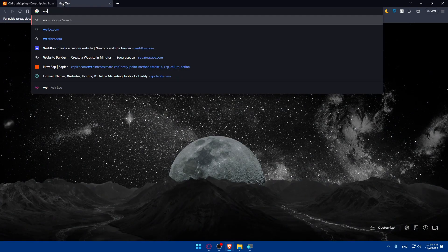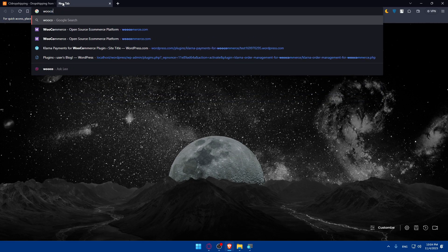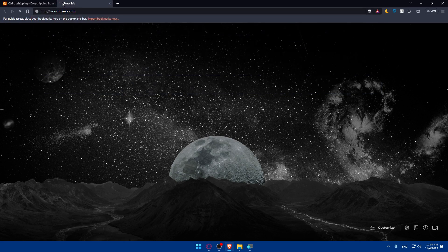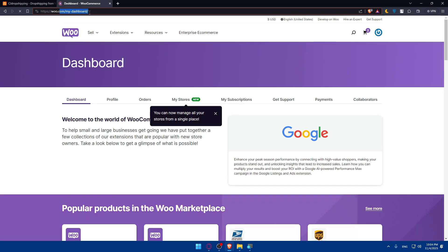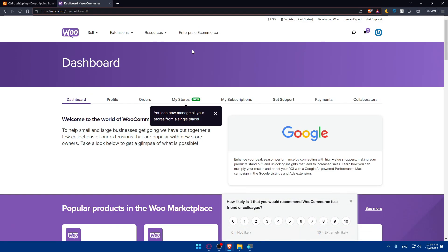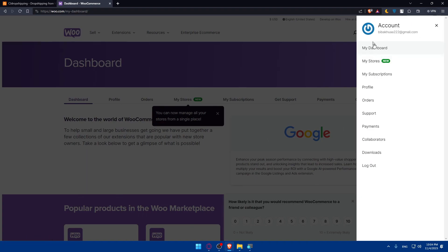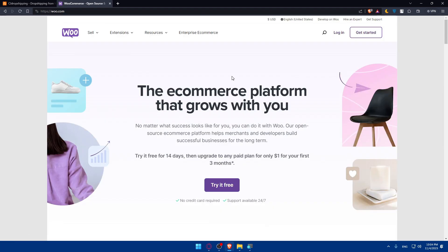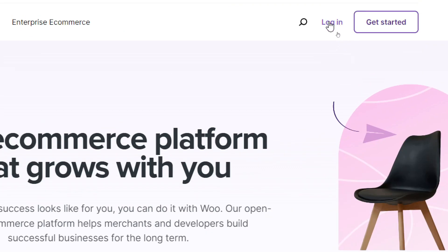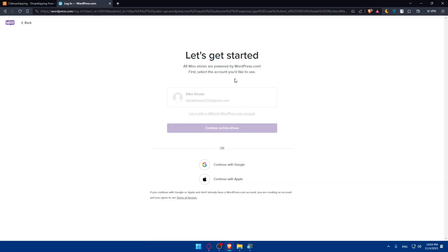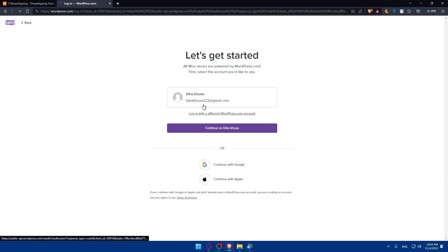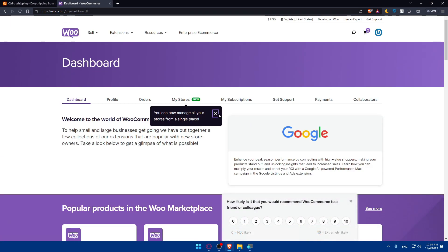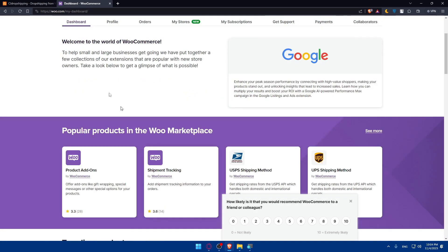Now we'll also need to open WooCommerce. Open a new tab and type woocommerce.com, then hit Enter. You'll be taken to their home screen. If you're already logged in, you'll see your account; if not, you'll find yourself on the main screen and you'll have to log in. If you don't have an account, click on Get Started. You can log in with Google or WordPress since I'm already logged into WordPress, so I didn't have to enter any credentials.